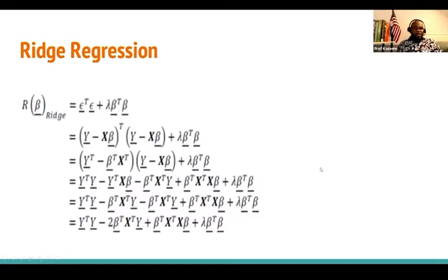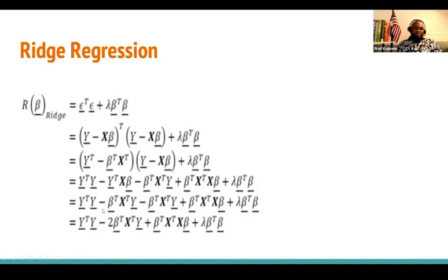All I've done here is expand and add the ridge penalty. When you take a look at what we have right now, you'll see that certain terms combine: we get a negative of one cross term and a negative of the other, giving us negative two of that cross term, plus the quadratic terms and the ridge penalty.